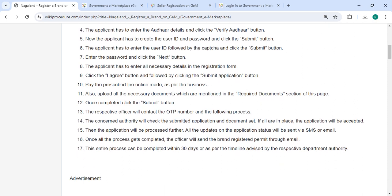After that, you can enter all the necessary details in the registration form, then click on the 'I agree' button followed by clicking the submit application button. Then you can pay the amount in online mode itself.